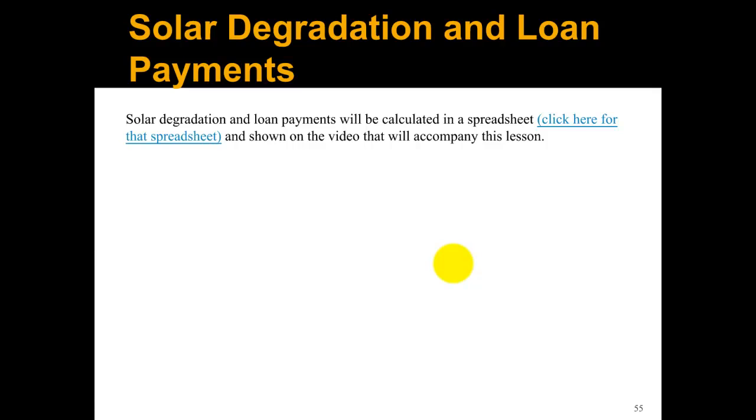In the next video, we're going to go over solar degradation and loan payments in an Excel file. Thanks for watching.